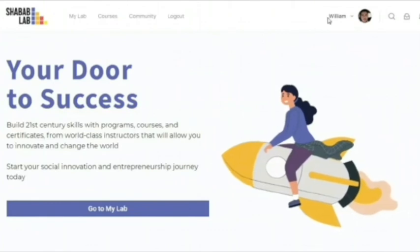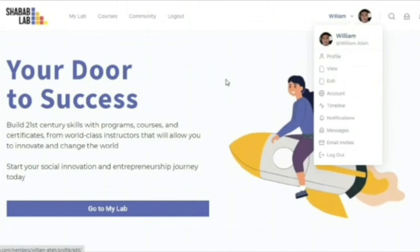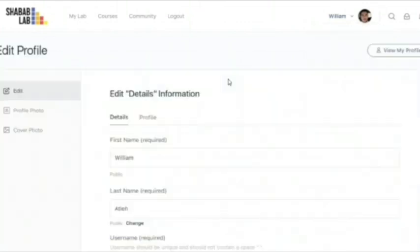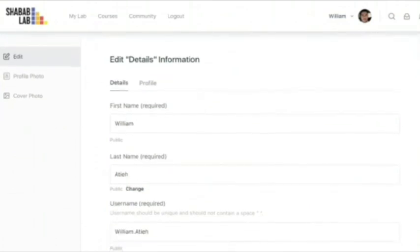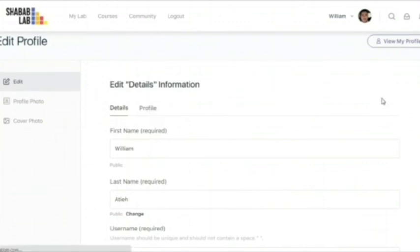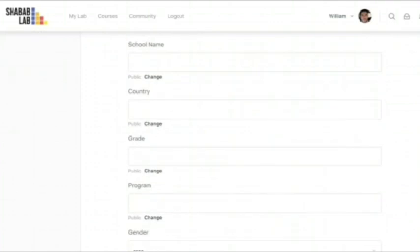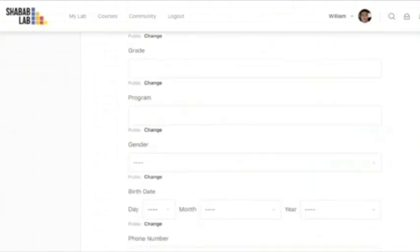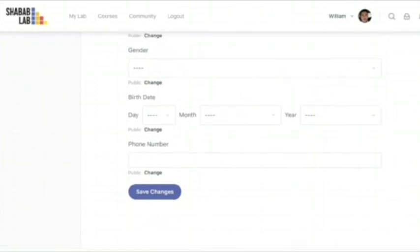If you ever want to change your personal information, you head over to edit. Once you're in the page, you can change your first name, last name, and username. In addition, you can change your profile information — for example, school name, country, grade, program, gender, birth date, or phone number.